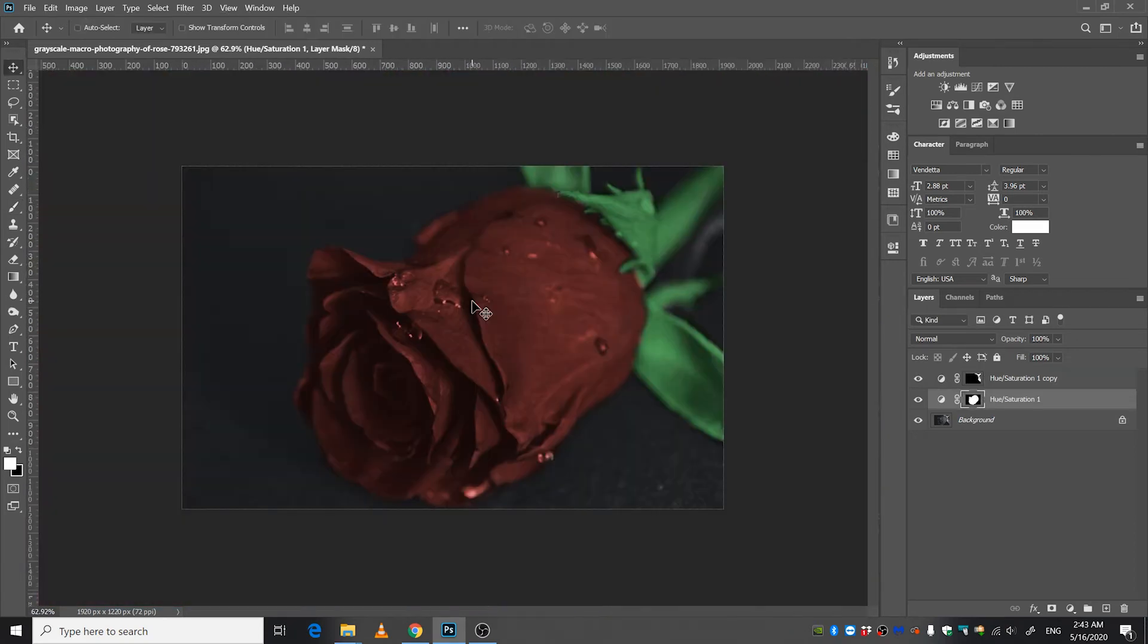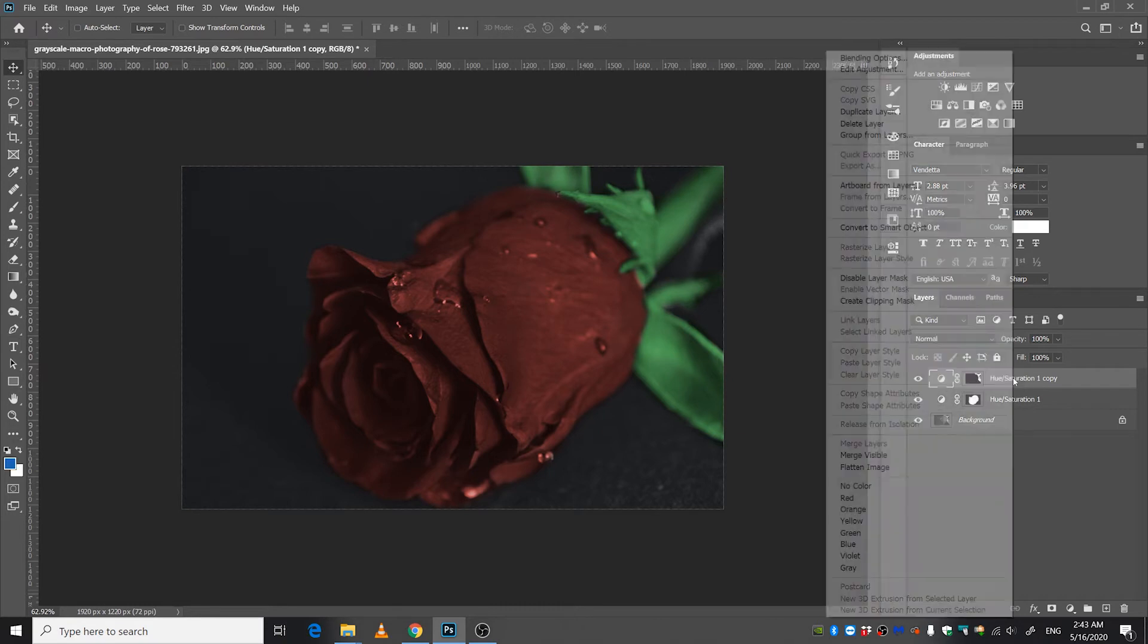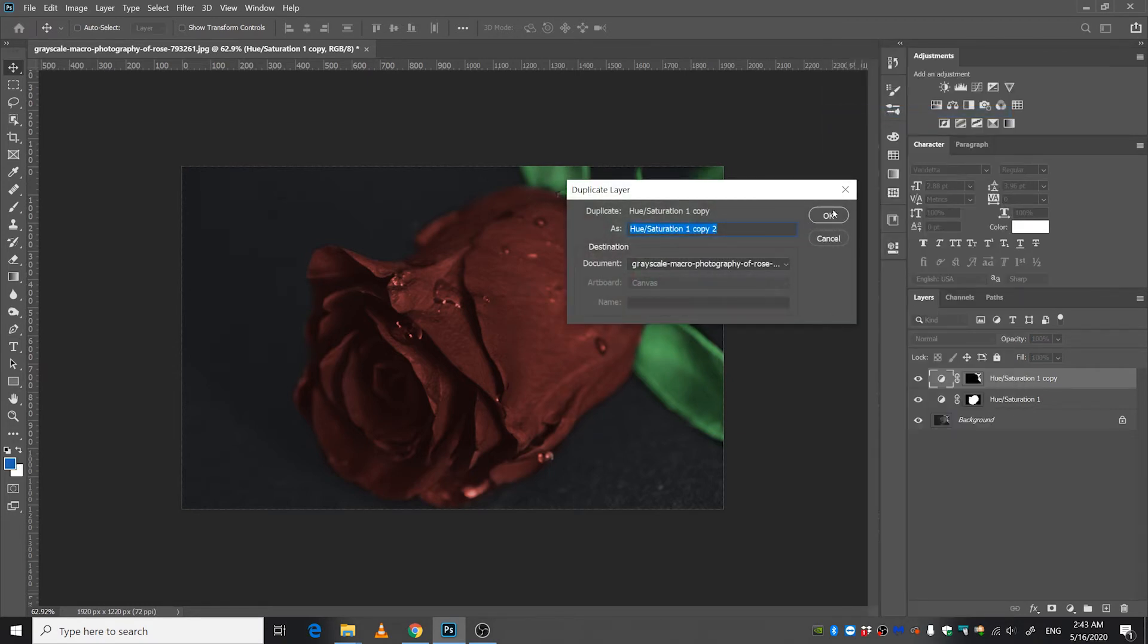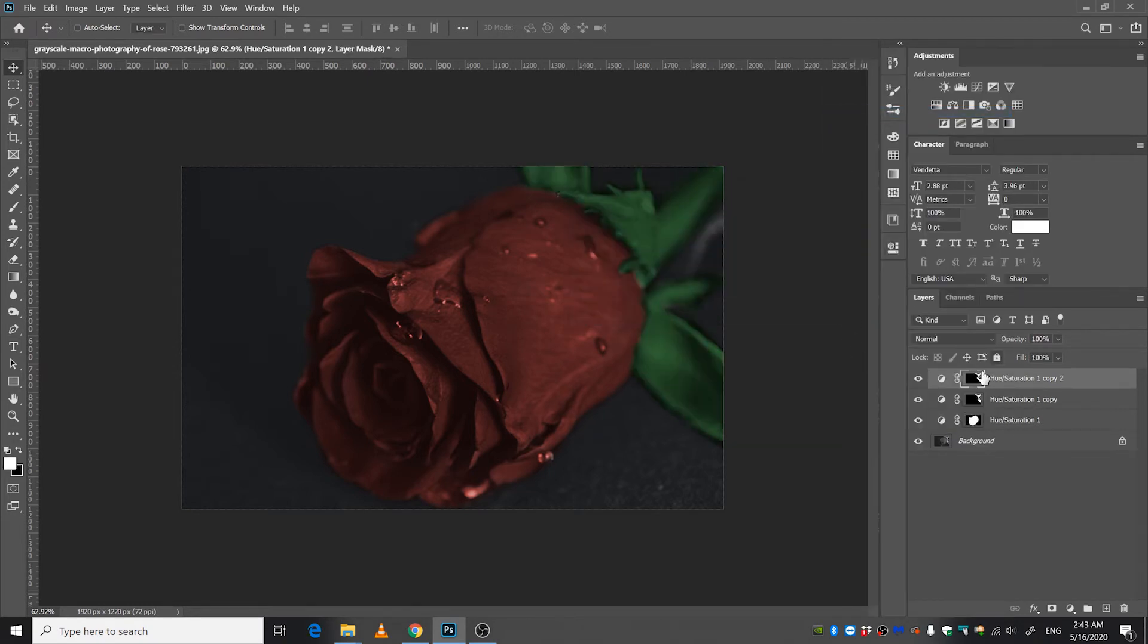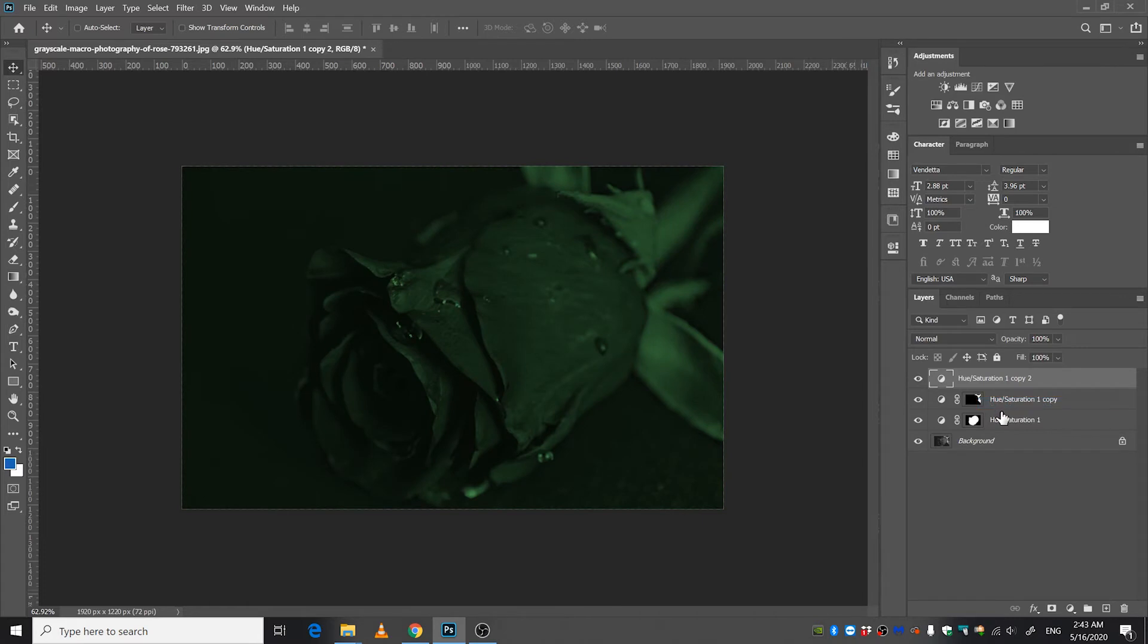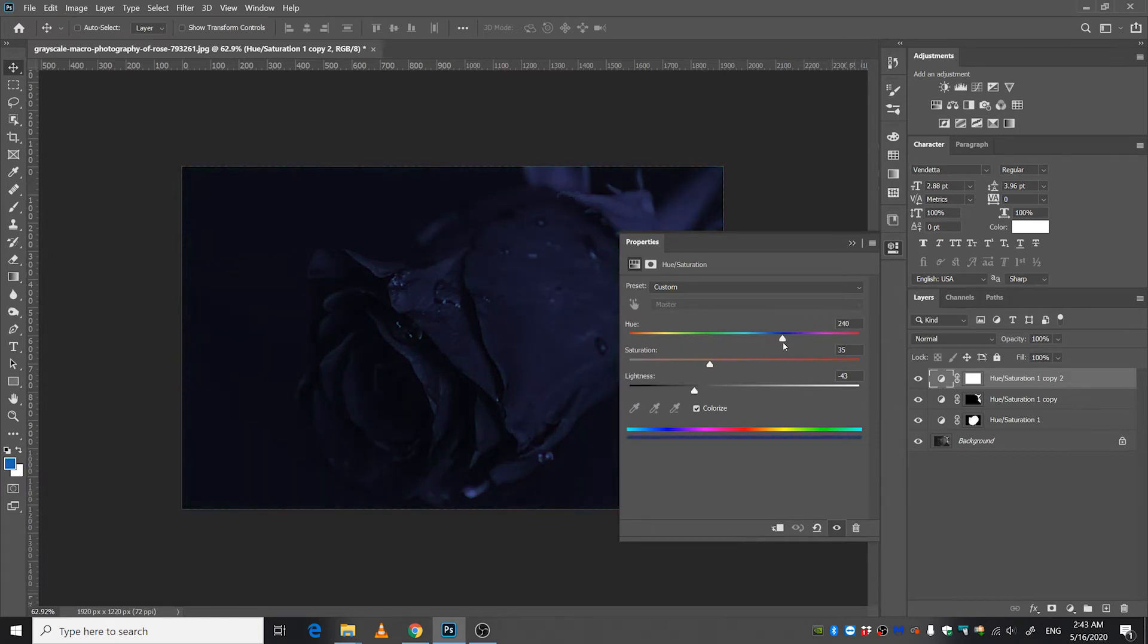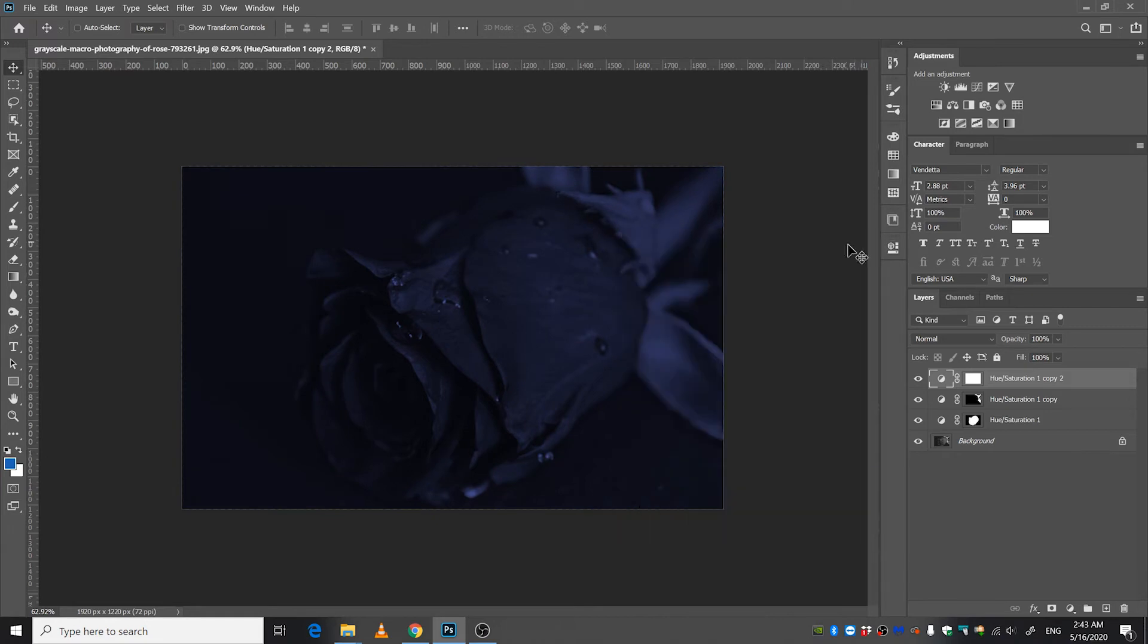All right, once you are done repeat the process. Just right click, duplicate layer mask, press OK, right click, delete layer mask, add another layer mask, and double click here and choose maybe blue or bluish color for the background.